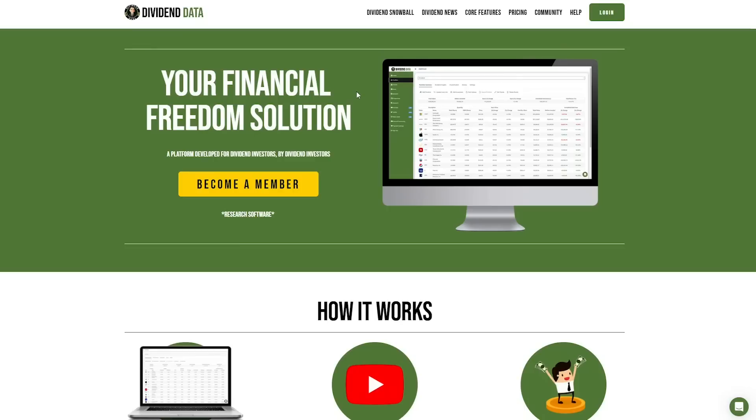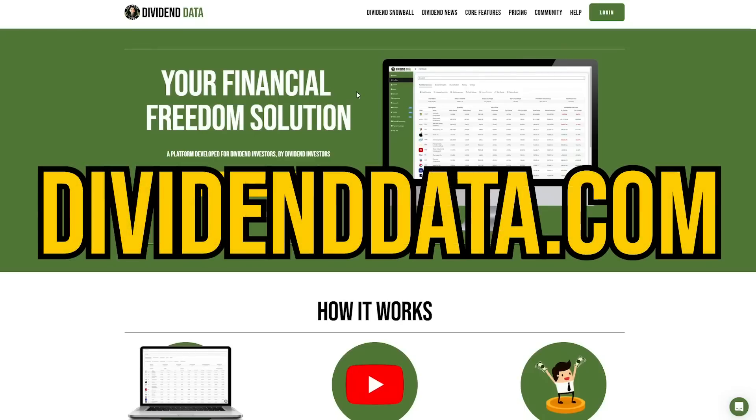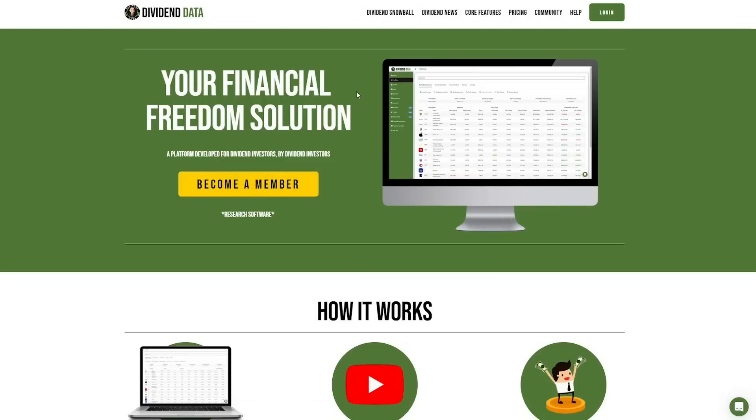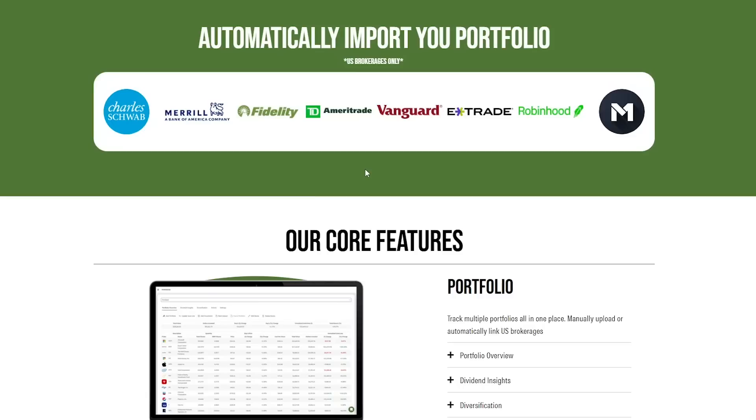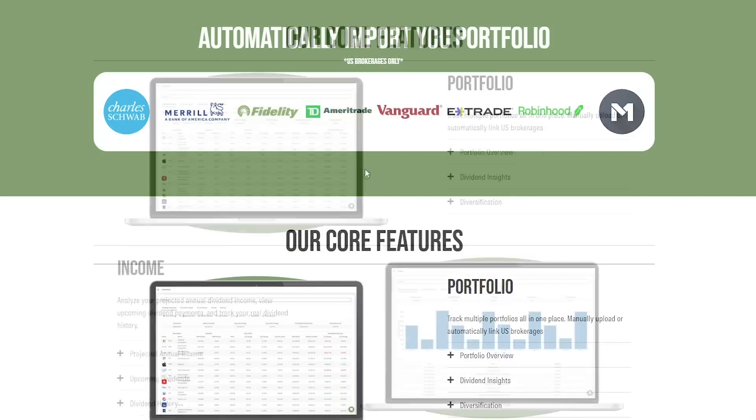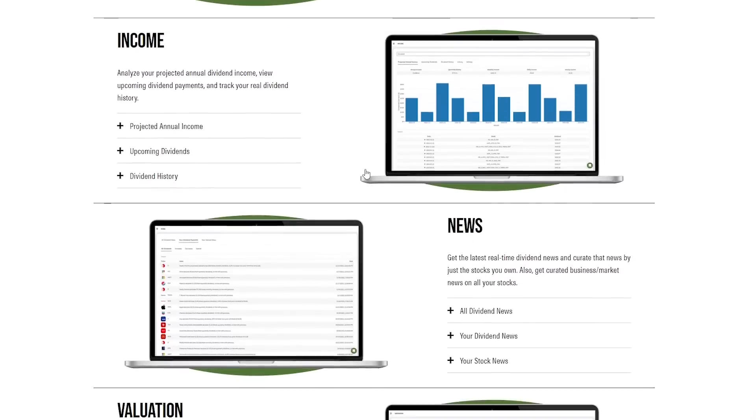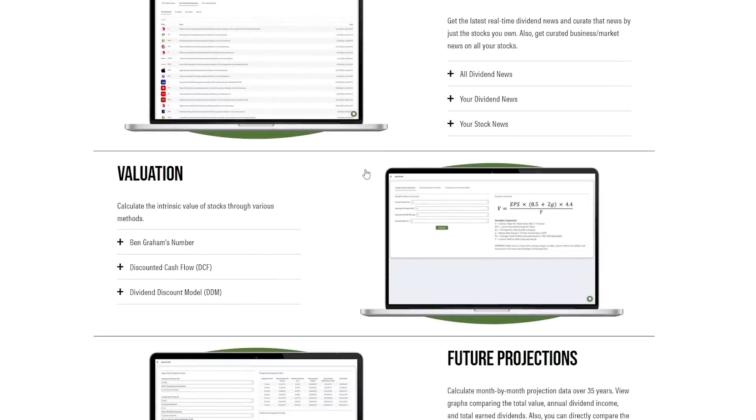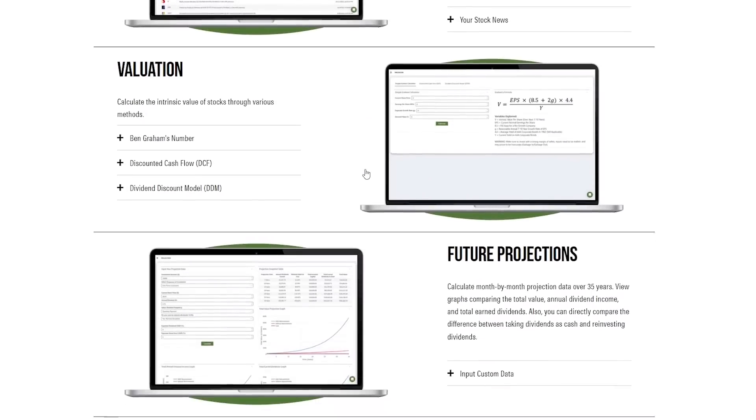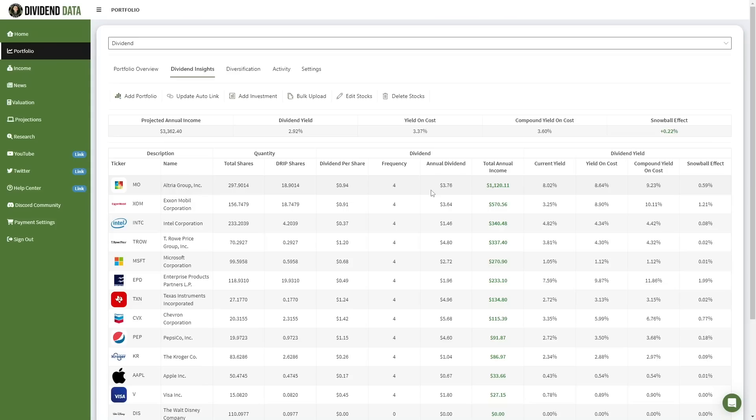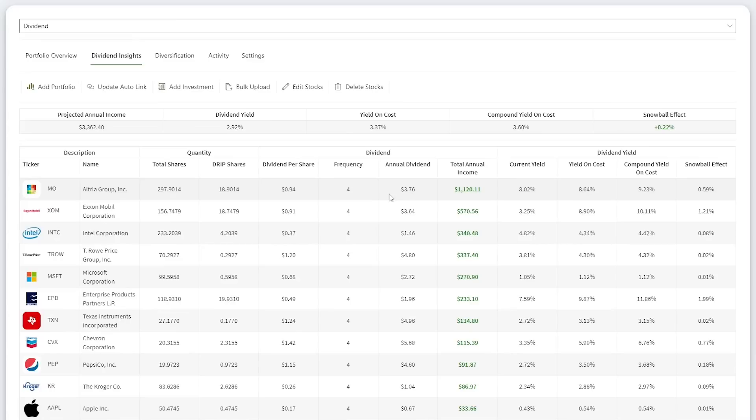If you want to track your investments just like me, then sign up and become a member of my website, dividenddata.com. This platform is a research tool that I personally developed for dividend investors. You can manually upload your account or automatically import it from supported US brokerages. You'll gain access to a myriad of features, including my in-depth stock research tool.